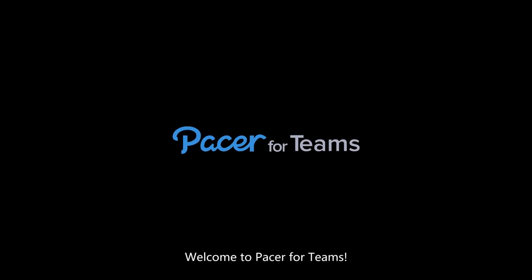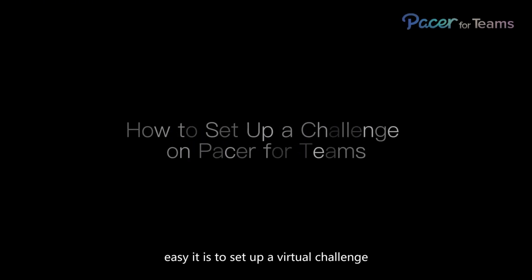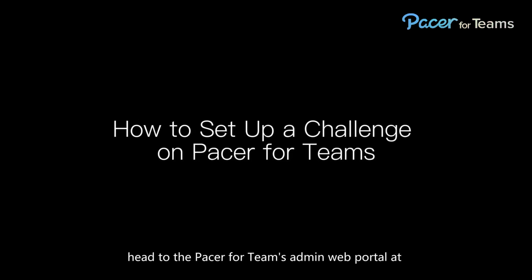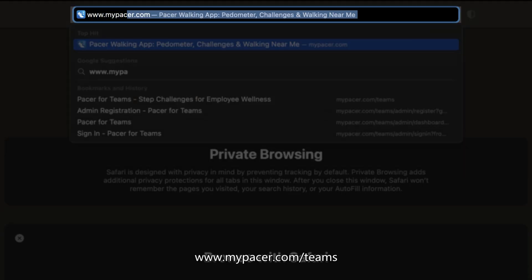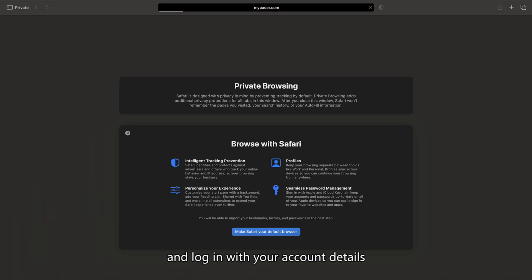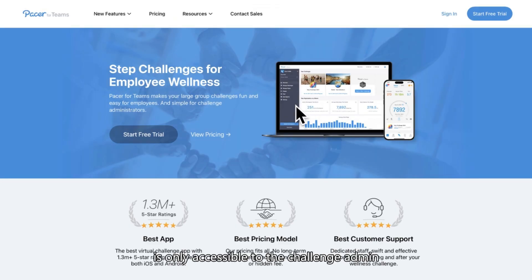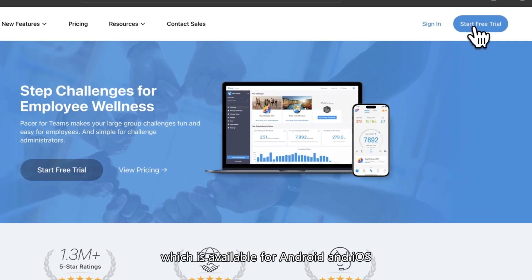Welcome to Pacer for Teams. We'll show you how easy it is to set up a virtual challenge for you and your colleagues. To start, head to the Pacer for Teams admin web portal at www.mypacer.com/teams and log in with your account details. The web portal is only accessible to the challenge admin. For participants, everything occurs within their smartphones in the Pacer app, which is available for Android and iOS.